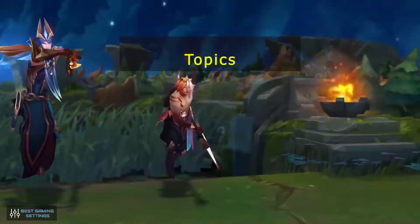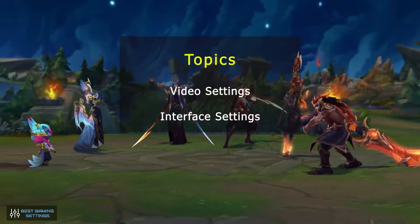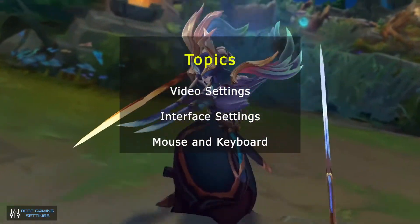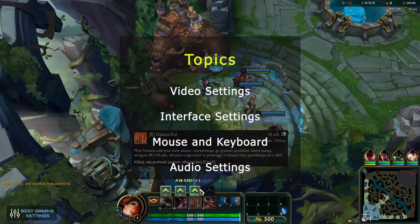In this video, we are going to discuss video settings, interface settings, mouse and keyboard, and audio settings.